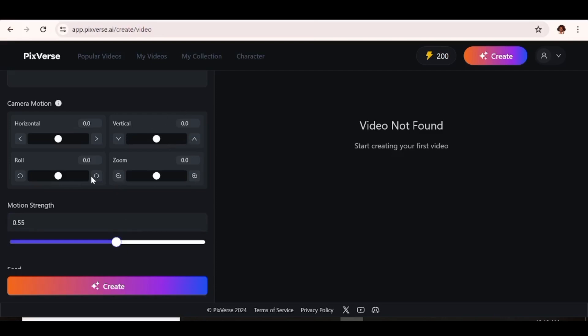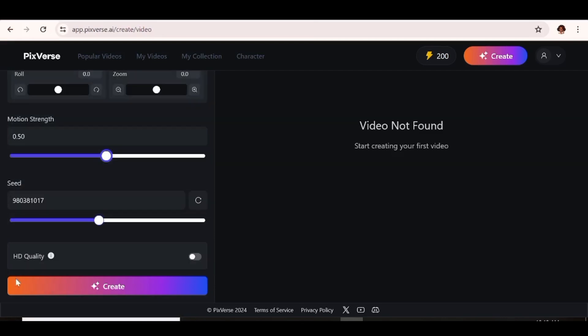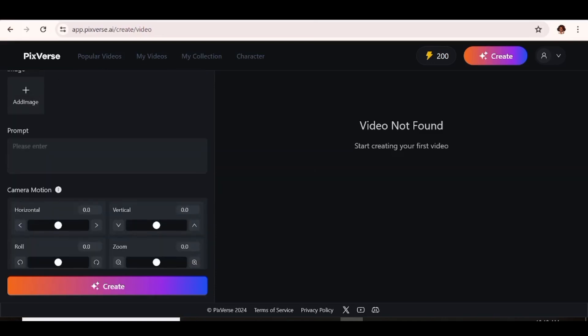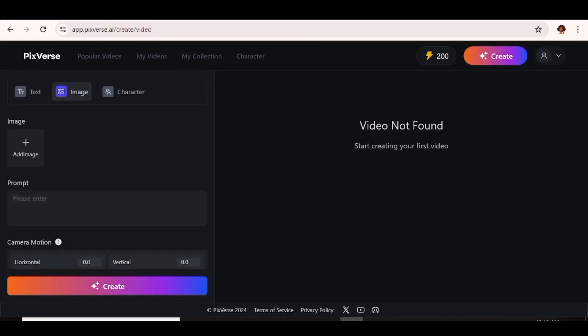If your images contain people or animals or such, you may want to have a lower motion strength. This will ensure that the features of your image are not distorted. You can check the HD option. But then again, that is going to take a longer time to render your video. Once all that is done, go ahead and hit create and your video will be created.